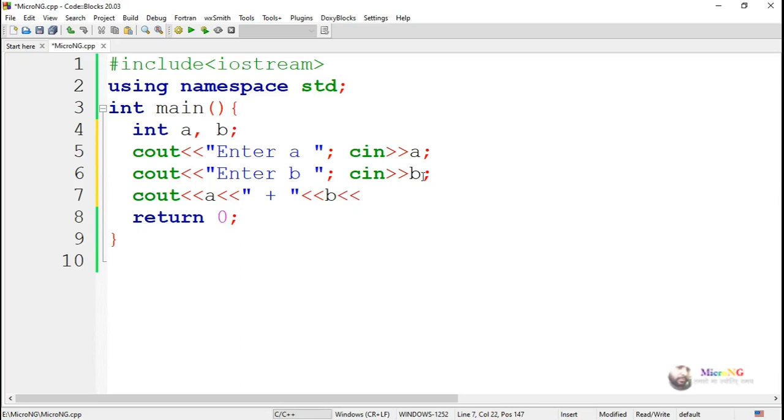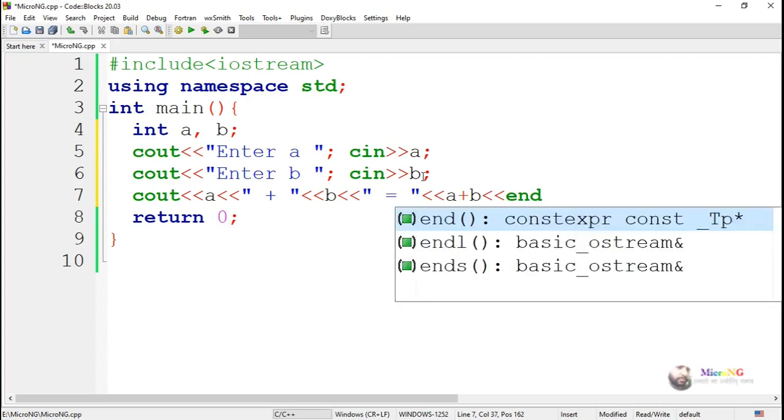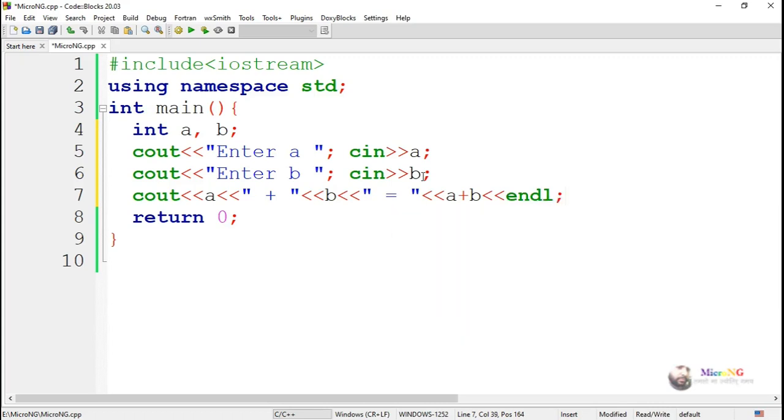Then we display the result by using cout object. First we display the value of a, then we display a plus symbol. Then we display the value of b, then we display an equal symbol, and then the result a plus b.